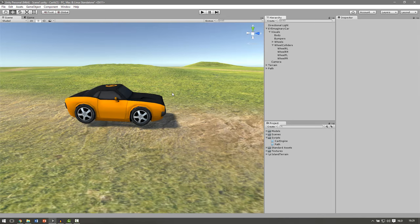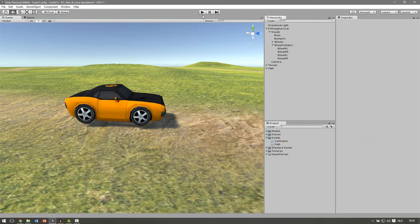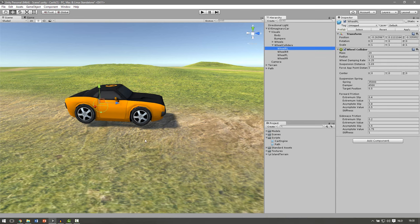If you hit play now the car should be standing on its wheels. So let's test it out. Make sure the car is above the ground and also the wheel colliders are above the ground.